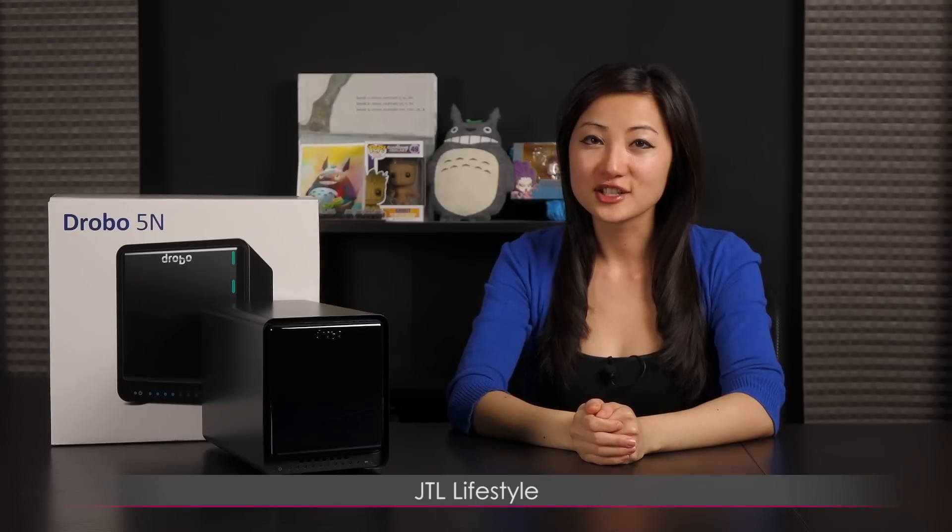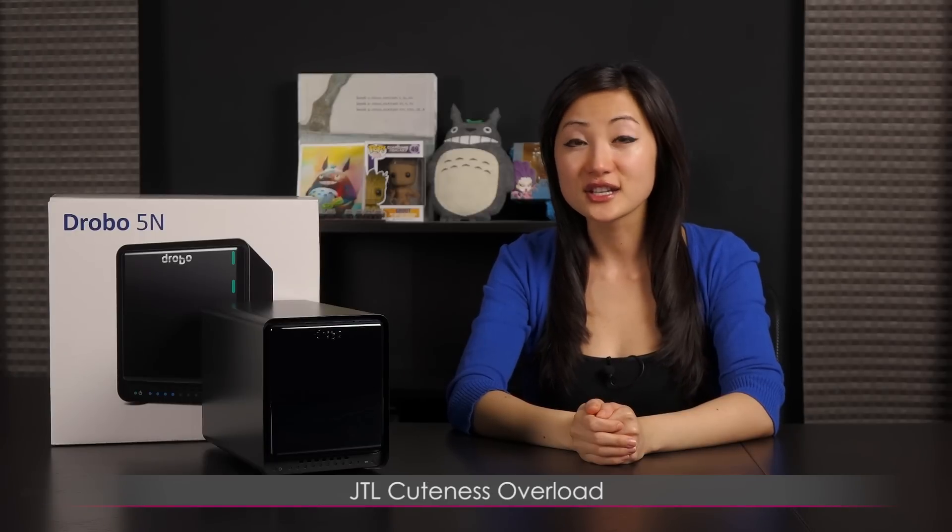Also be sure to follow me on my other YouTube channels, JTL Lifestyle, JTL Cuteness Overload, and JTL Love Life and advice. I'll see you guys later!